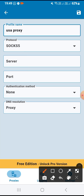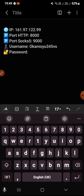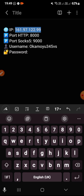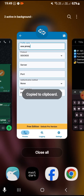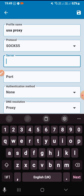The next one is server. Under server, this is where you enter the details from your VPN logins — the logins you receive when you buy the proxy from the site or personal referral. I'll copy the IP address only, come and paste it here under server.